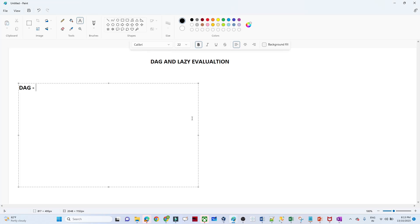We will continue the Spark tutorial and in this particular video we are going to learn about the DAG and lazy evaluation. This is one of the most important interview questions — they generally ask about the DAG and lazy evaluation. DAG means directed acyclic graph.